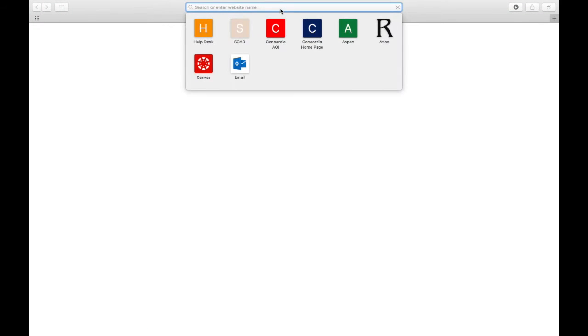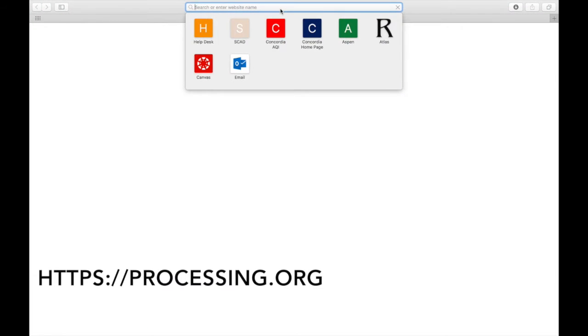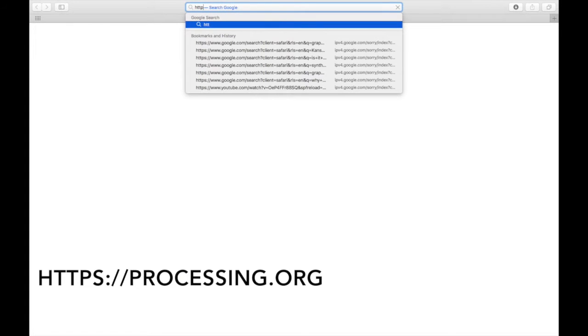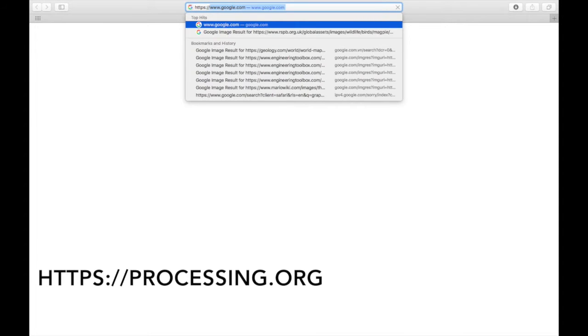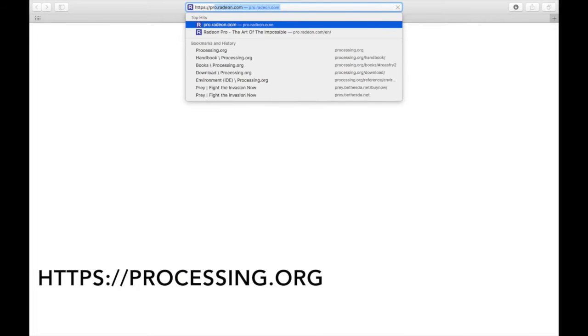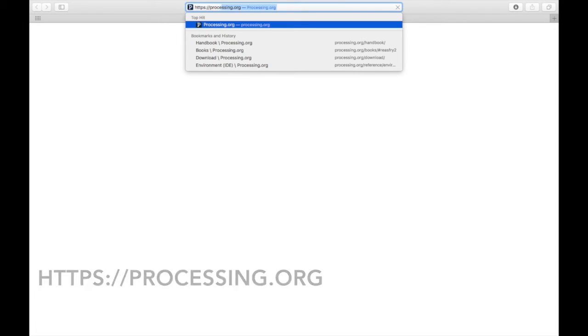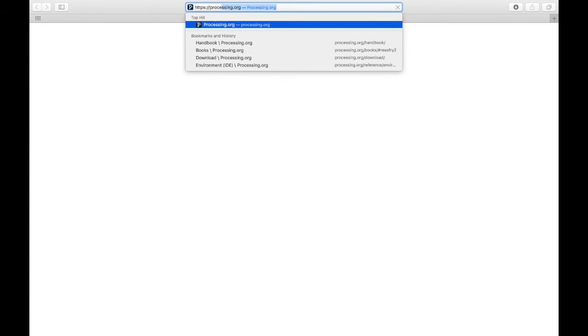Whatever you like best. And then you'll need to go to this URL, https colon slash slash processing dot org.